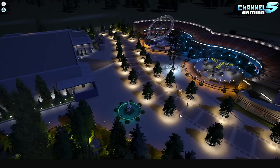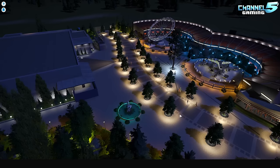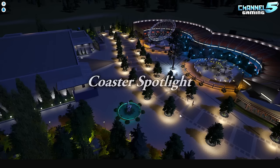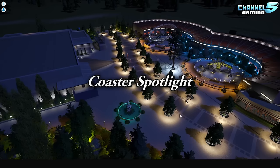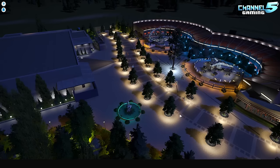Heyo, my Planet Coaster friends, Johnny5alive here, and we are back with another episode of Park Slash Coaster Spotlight.